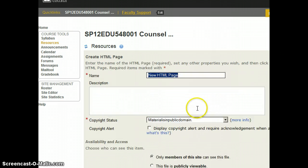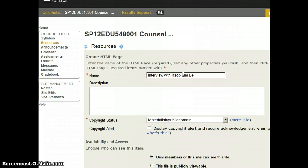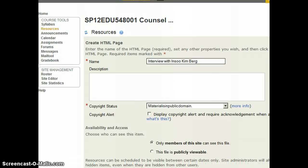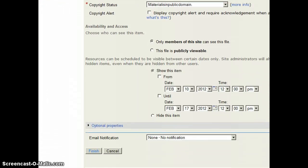Now it needs a page so I would just say that this is the interview with Insoo Kim Berg. I can add a description if I'd like and I can keep scrolling down to the very bottom and click on finish.